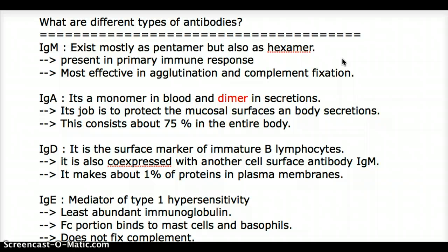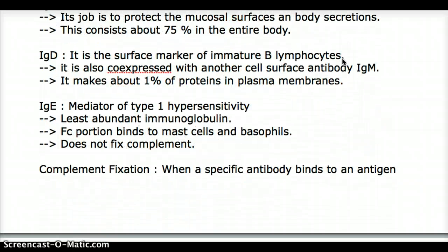Again, IgA is a monomer in blood and a dimer in secretions. The next is IgD. IgD is really the least important immunoglobulin among all five. It is a surface marker for immature B lymphocytes, is co-expressed with IgM, and makes up about 1% of the proteins in the plasma membrane.